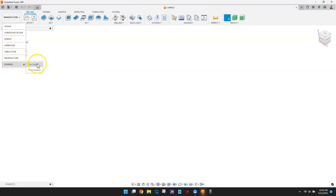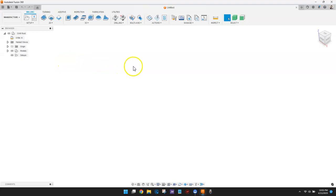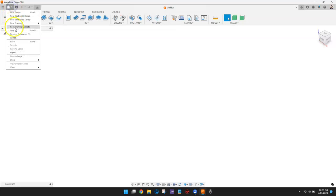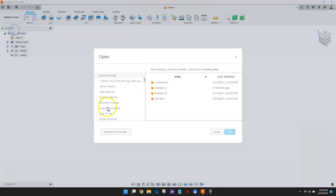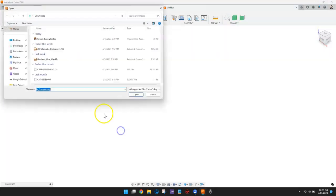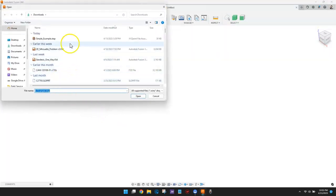The software is very powerful, but if you want to keep things simple, you can. As an example, it only takes a few minutes to open a solid model, in this case a step file.